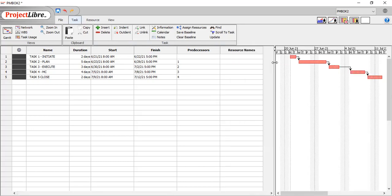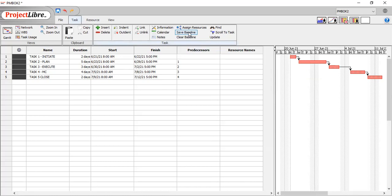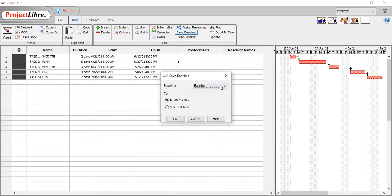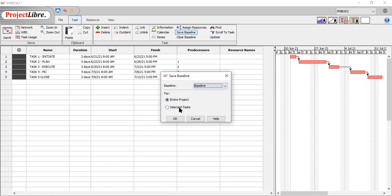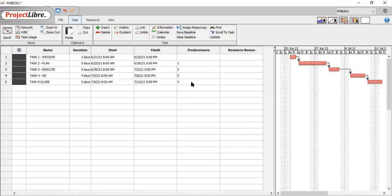You've even got a fancy save baseline feature. And you can save the baseline just like you would in Microsoft Project. Baseline one, two, three, or four. In this case, we could just say baseline for everything. Okay. Boom. There's your baseline.